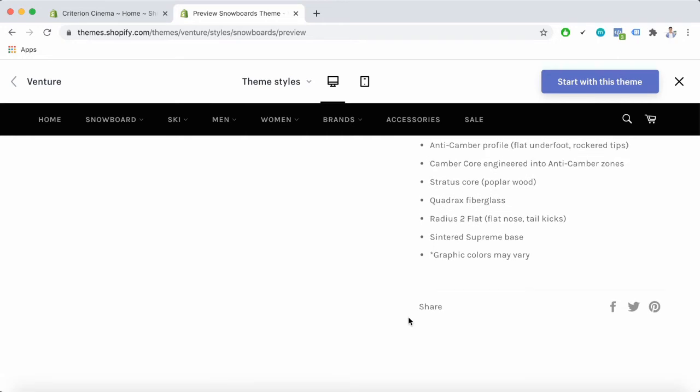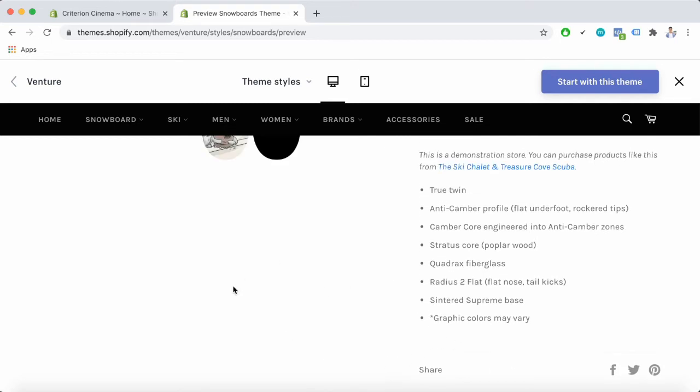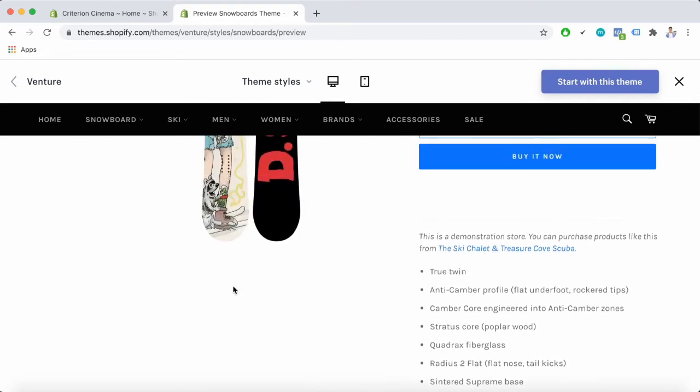The other thing is the product recommendation. Please note that Shopify venture theme will display the product recommendations by default. However, this is the Shopify demo store so there are currently no product recommendations here. I'm going to show you all that later in the Shopify settings.